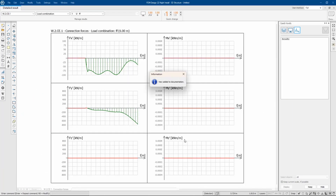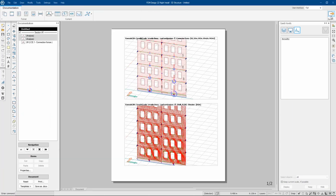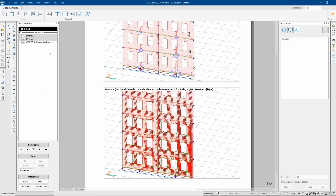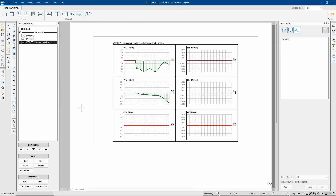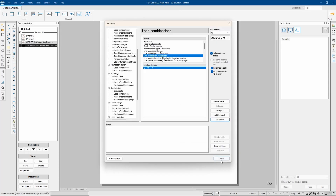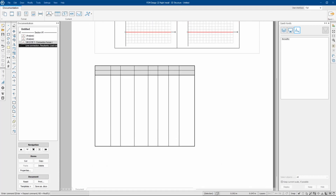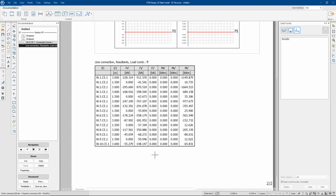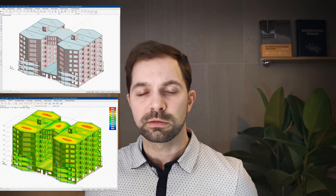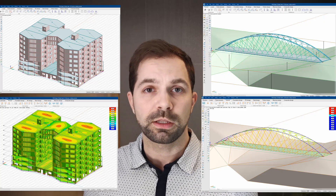It is also considered to be trustworthy software, as it is widely used by structural engineers and validated against experimental data. FEM Design can quickly and accurately design a wide range of structures, including buildings, bridges, and other civil engineering projects.